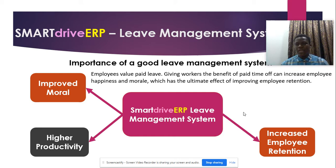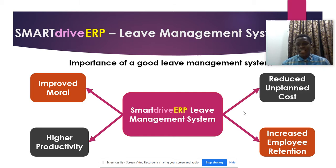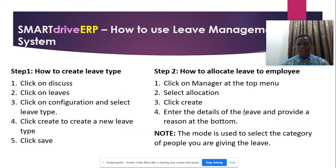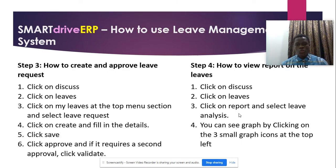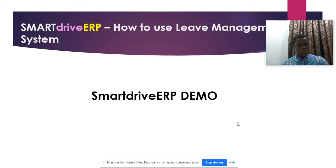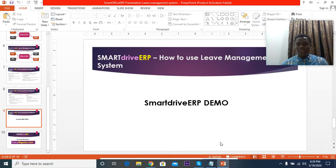This has an ultimate effect of improving employee retention and will actually reduce unplanned costs for the company. So these are the steps you need to take when using SmartDrive ERP leave management system. I'm going to hop into the system and show you how it works.